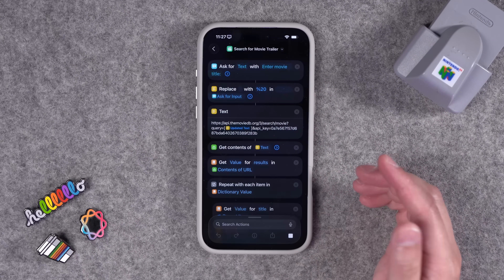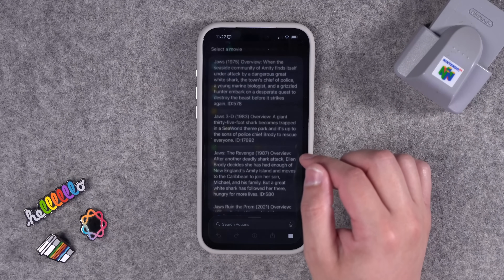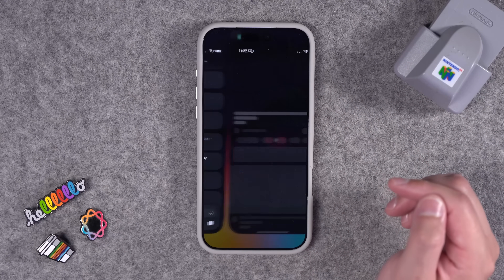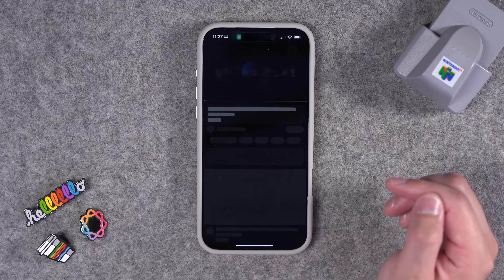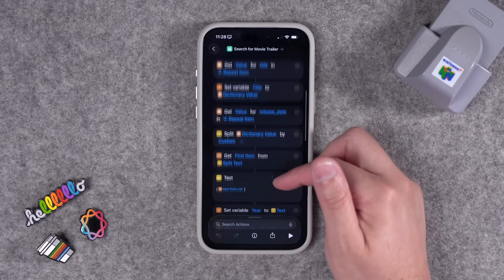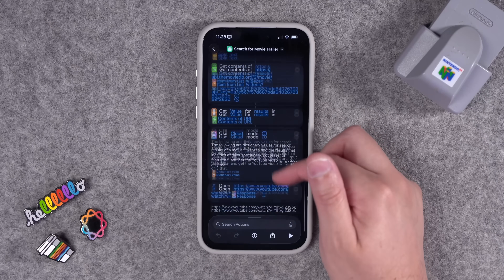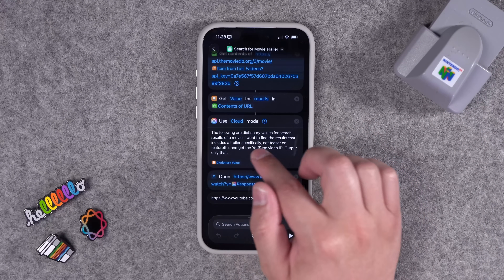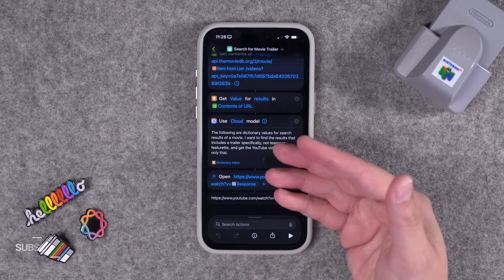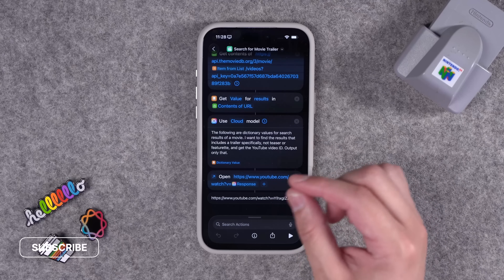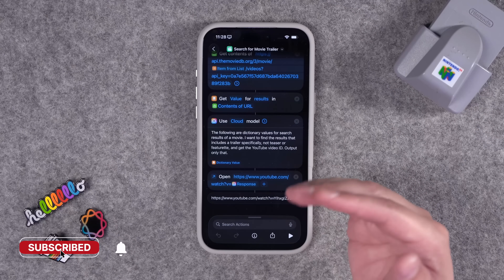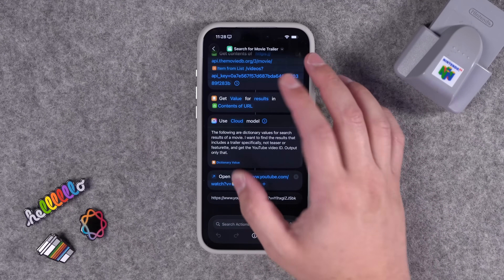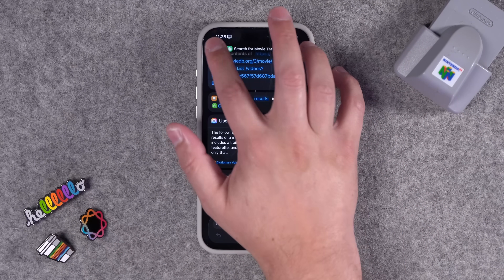You can even search for older movies. Let's search for an old one like Jaws — there's the original, and there's the official trailer on YouTube. Technically you could make this without Apple Intelligence, but I found that the Apple Intelligence action — actually the private cloud compute model — really helps parsing dictionaries that come from API requests. So this one is Apple Intelligence.